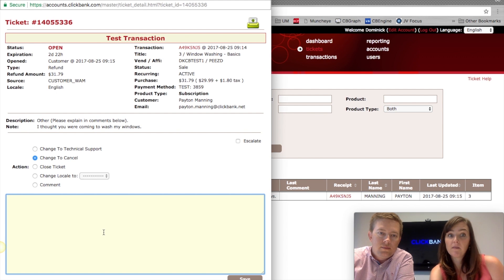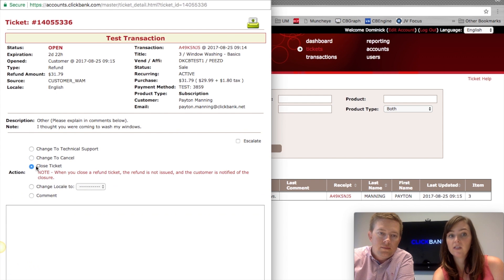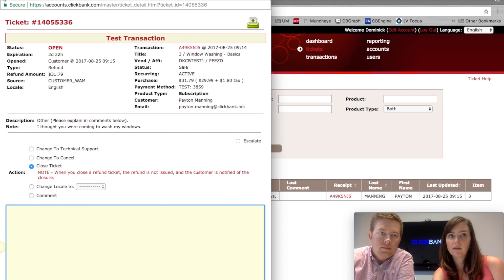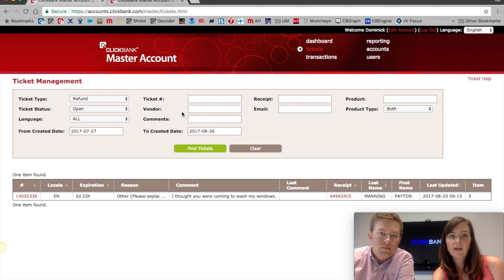If you've already contacted the client and smoothed things over and they don't really want a refund, you can just use 'Close Ticket' and put a comment about what occurred — so there's visibility that this customer has already been contacted via email and does not want to refund — then hit Save. That's how you work these refund tickets.